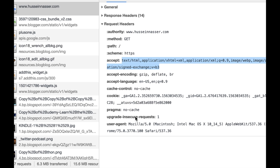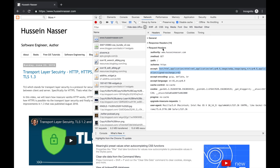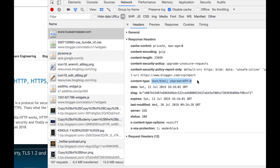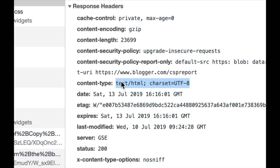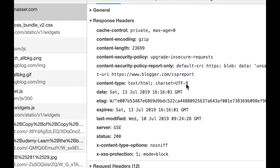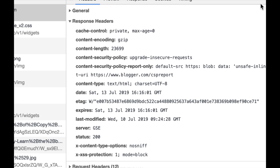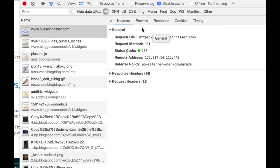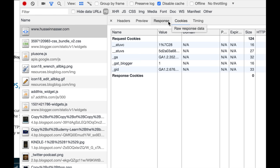The request headers include what you expect as a result, encoding, cache preferences, and the user agent. The response headers say the content type is text/HTML, since that's the index.html page. You can see I'm using Blogger. There's also a date, an e-tag for caching, and the status is 200 — success. The remote address shows what server actually served you, which could be a proxy IP address.